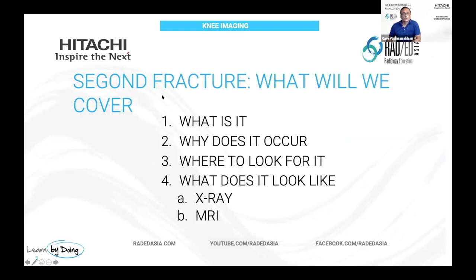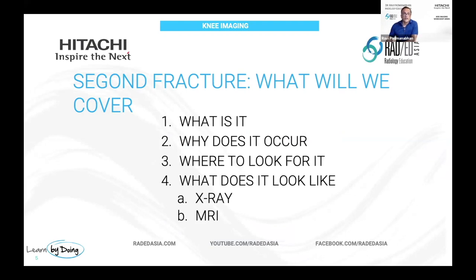So we're going to look at Segond fractures. What we're going to cover is basically what it is and why it occurs. It's always important to know the anatomy because it gives you a better understanding of what to look for. We're going to look at where to look and then what it looks like on X-ray and MRI.